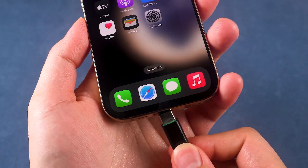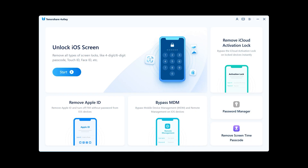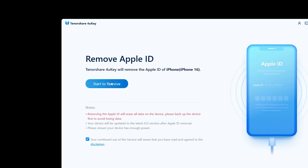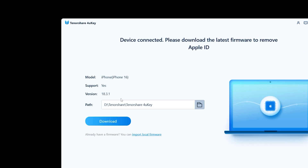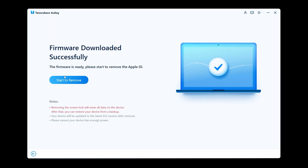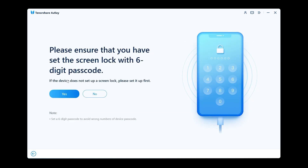Connect your iPhone to the computer. In 4uKey, choose Remove Apple ID and click Start to remove. This will download the necessary iOS firmware, reset your device, and remove the Apple ID.